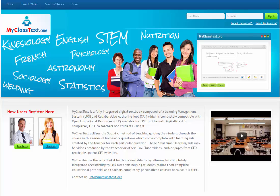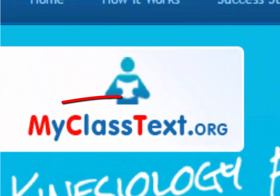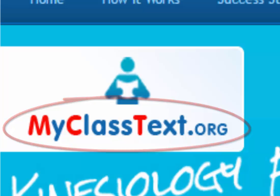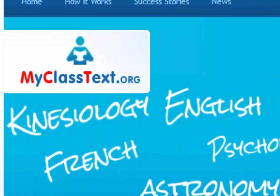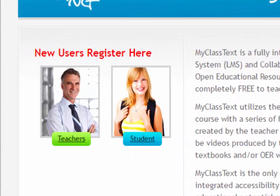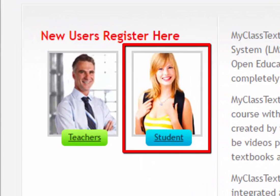To register on MyClassText, go to www.MyClassText.org. On the bottom left-hand side of the web page, click on the New Users, Register Here, Student link.